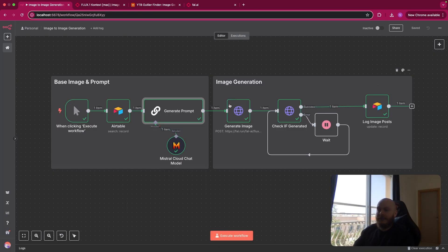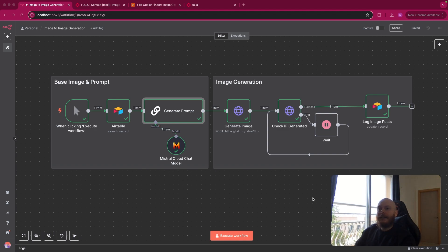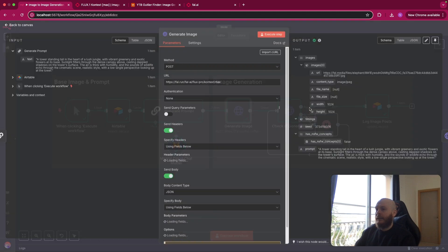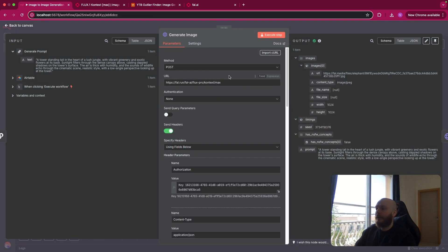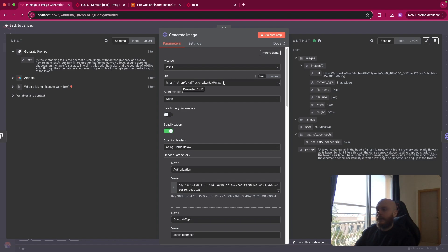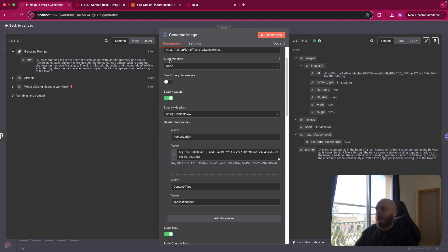So I use Flux1 Context Max via File AI that hosts a lot of models that you can use via their API key. It's like if you're familiar with Hugging Face, it's the same idea. So to use it, you just go on File AI and you create an account. Then you come back on it and you create an HTTP request like this. To generate the image, we use a post method. We use this URL from File AI that is file.run File AI Flux Pro Context Max to use the Context Max model.